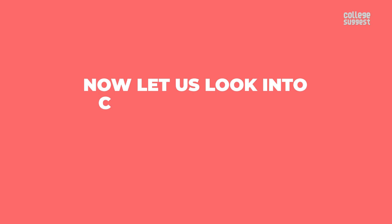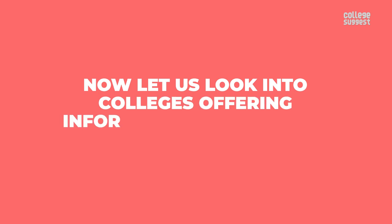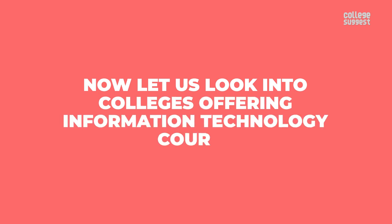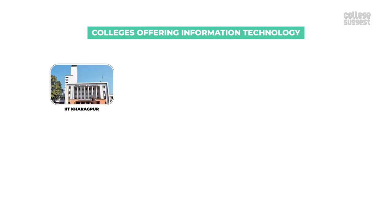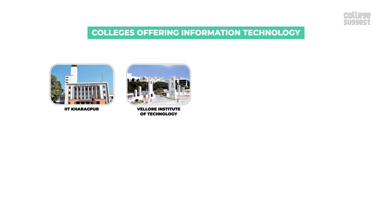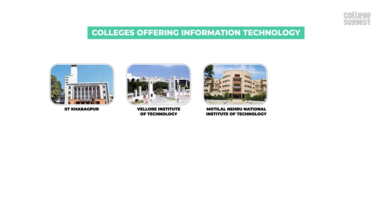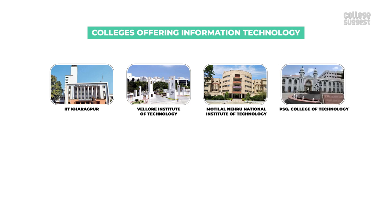Now let's look into colleges offering an information technology course. IIT Kharagpur, Vellore Institute of Technology, Motilal Nehru National Institute of Technology, PSG College of Technology.